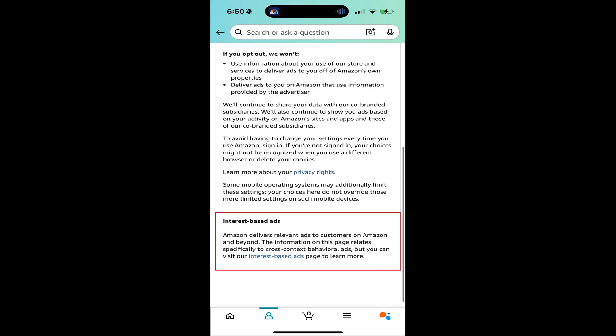Step 4. Scroll down to the Interest Based Ads section, and then tap the Interest Based Ads text link.